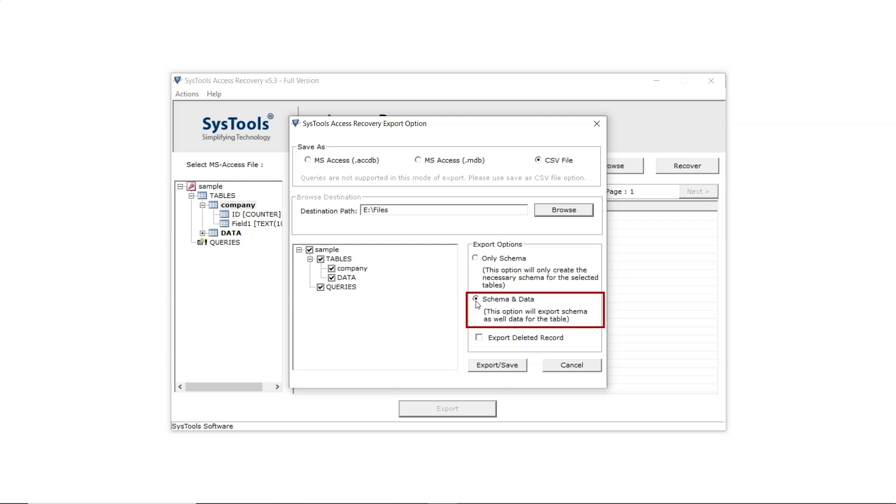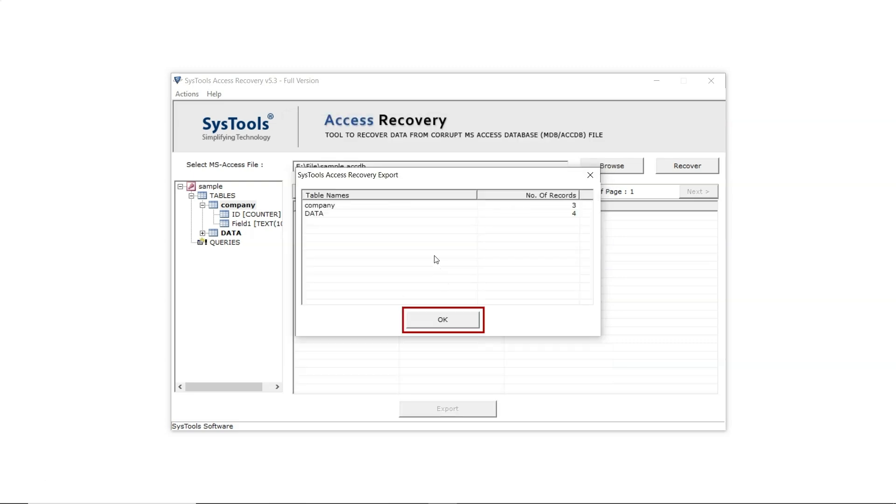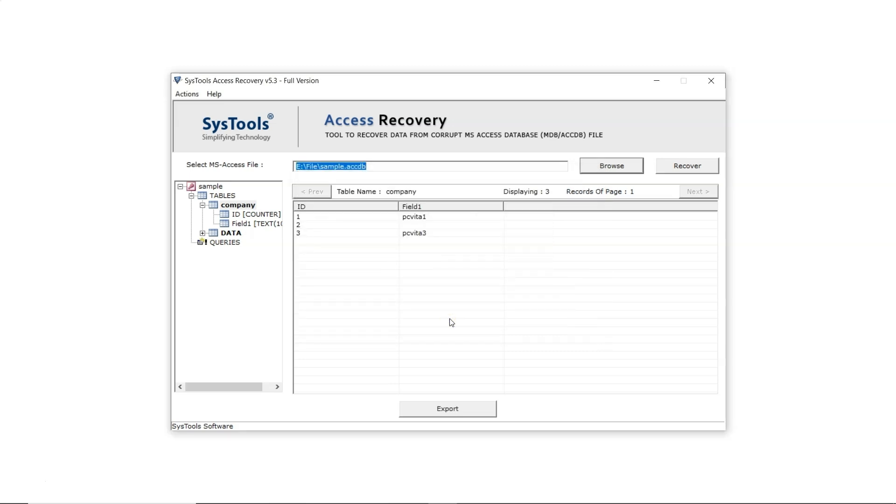Users can select different options as needed. Now click on the Export and Save button. After exporting, click OK and then close the software. Now let's check the exported file.